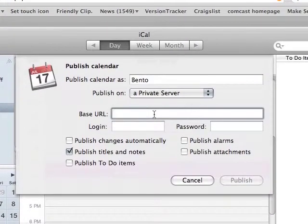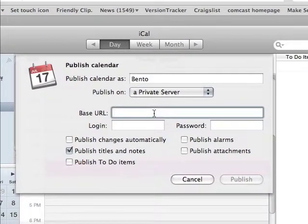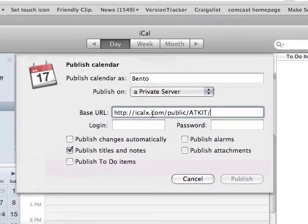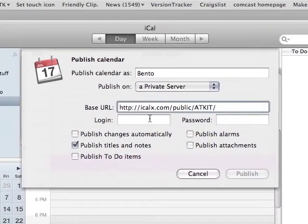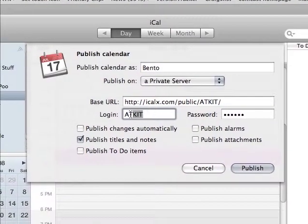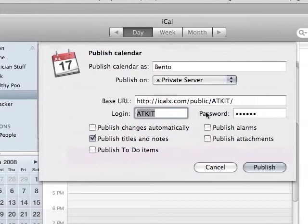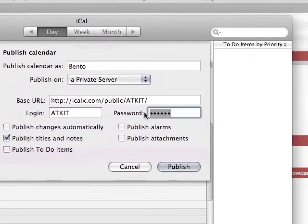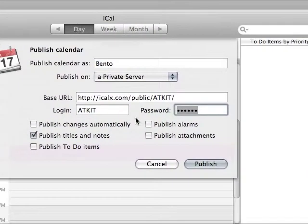And we're going to put in that URL that was given to us on our home page. And then we're going to log in with our username and password from the iCalAX website.